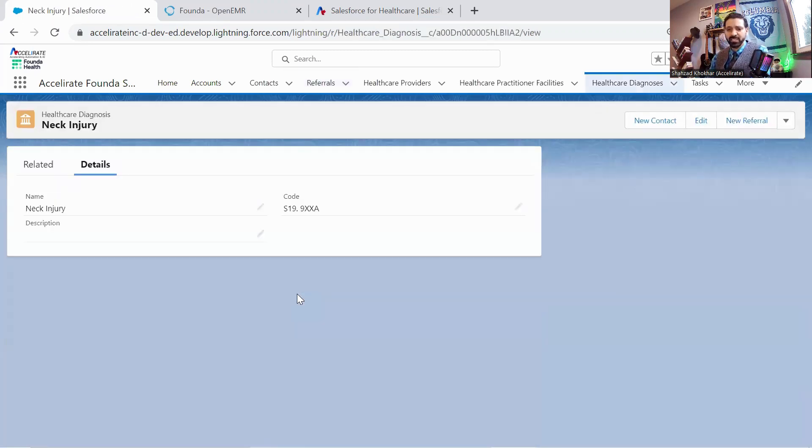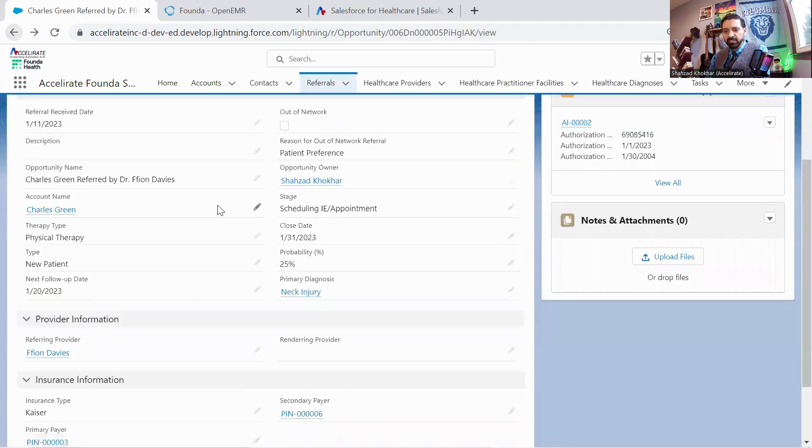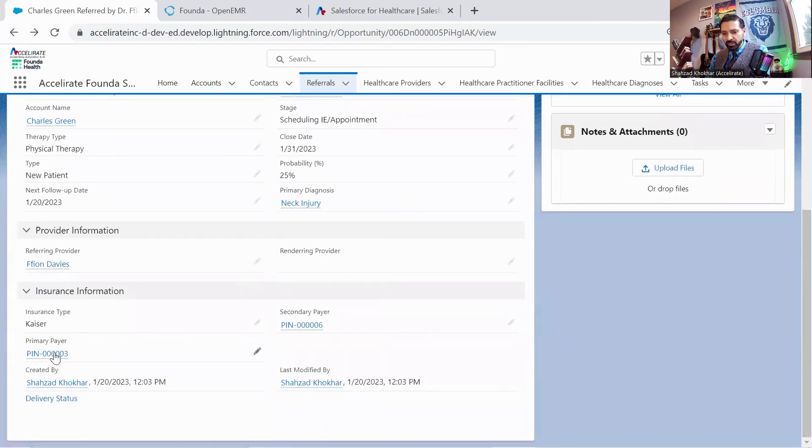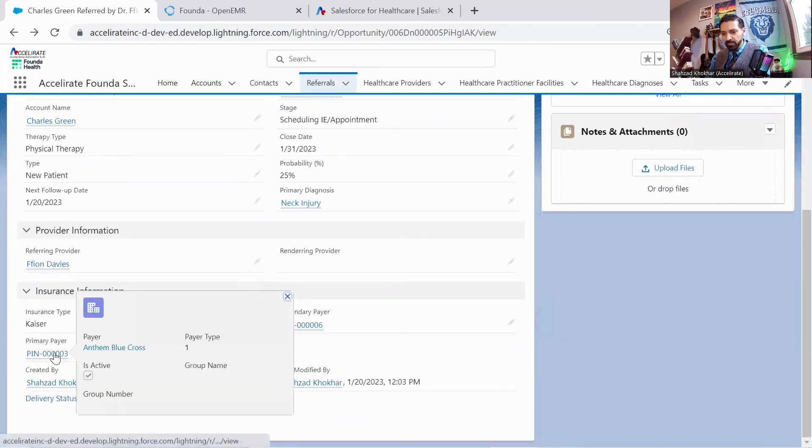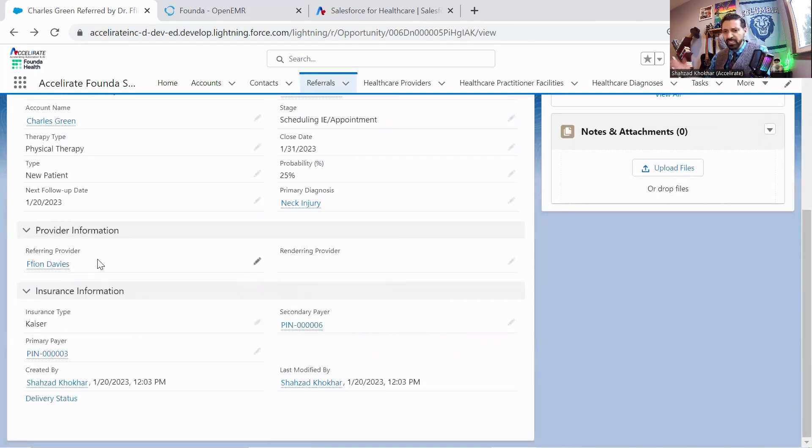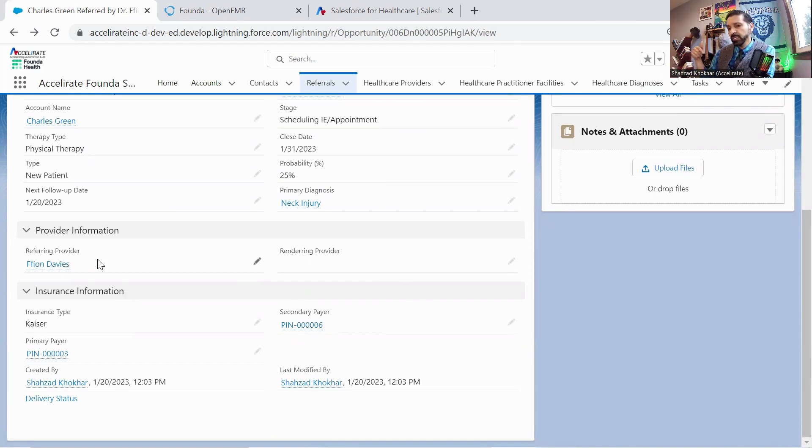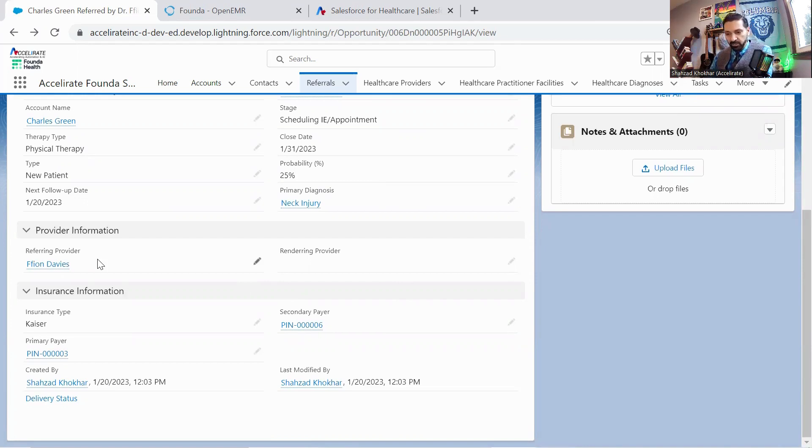The standard lookups on ICD codes are set up, we have the payer set up, we have the referring provider, and these sync back and forth. So we're just going to send them a Salesforce ID. And then on the EMR side, Founder is able to look up the NPI numbers and connect to the correct records and all that fun stuff.